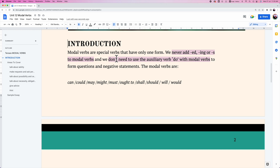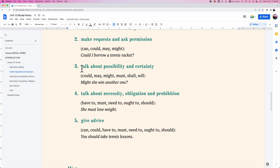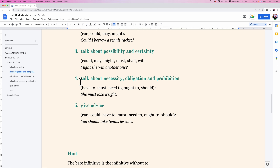Have to and need to are also used in a similar way to modal verbs, using modal verbs and these expressions with bare infinitives too. Modal verbs are very easy to apply; however, what's more important is the function of using a particular modal verb.